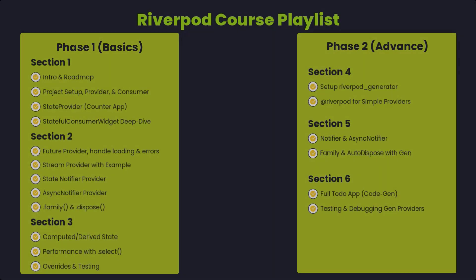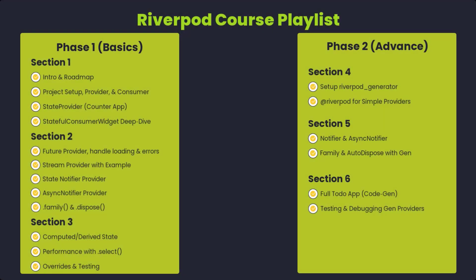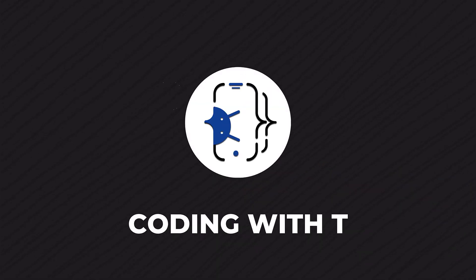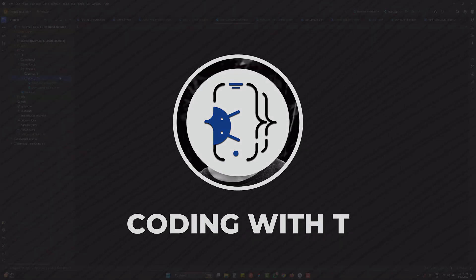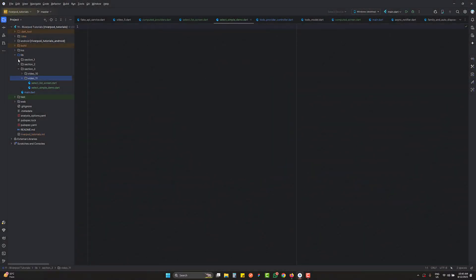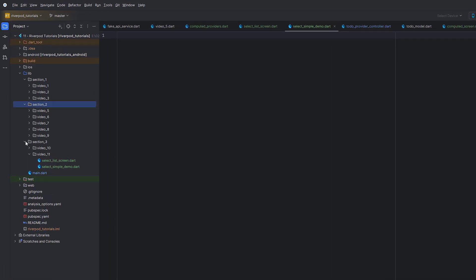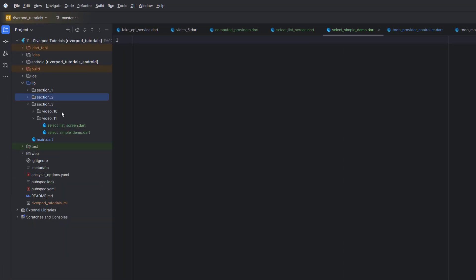This is what we are going to learn in today's tutorial. As you can see, we are creating a Riverpod complete crash course — I'll drop the link in the description for the complete playlist. This is video 11 and we are going to do two examples.